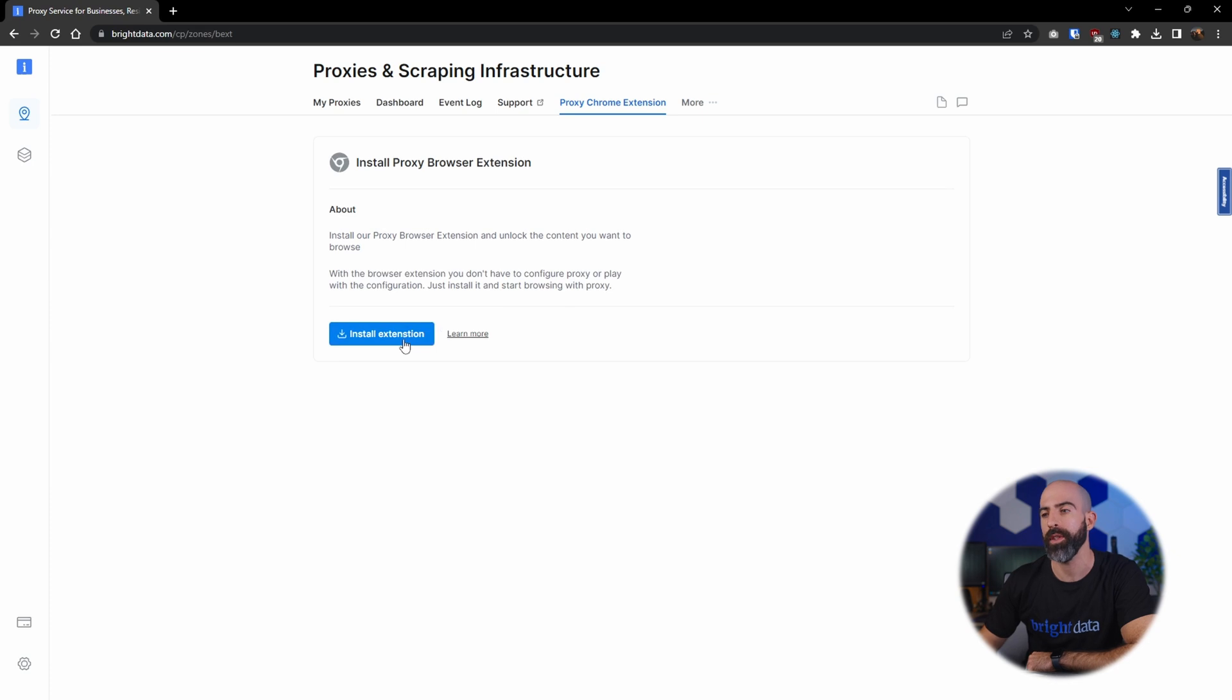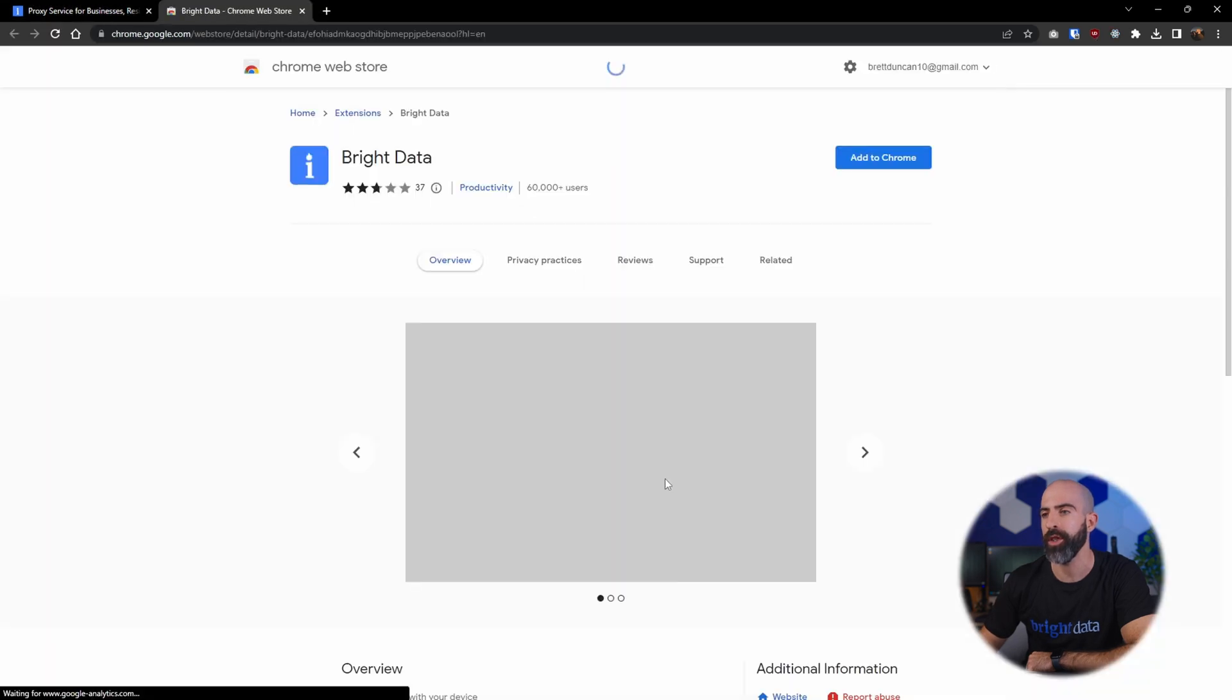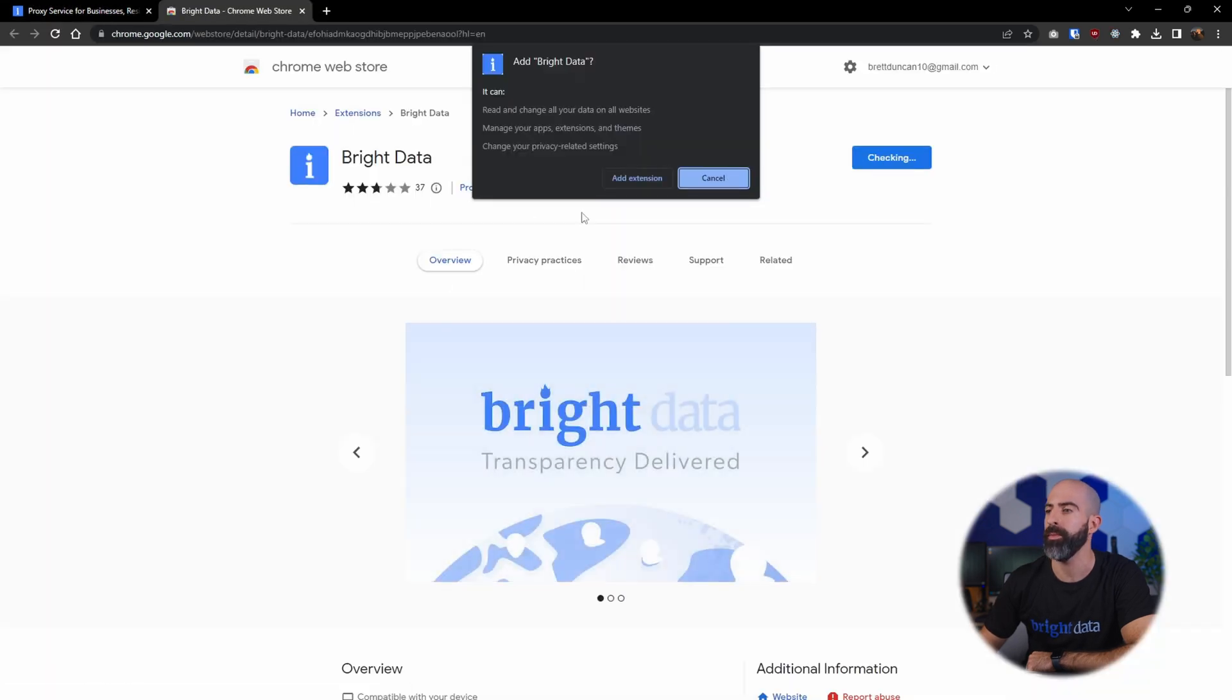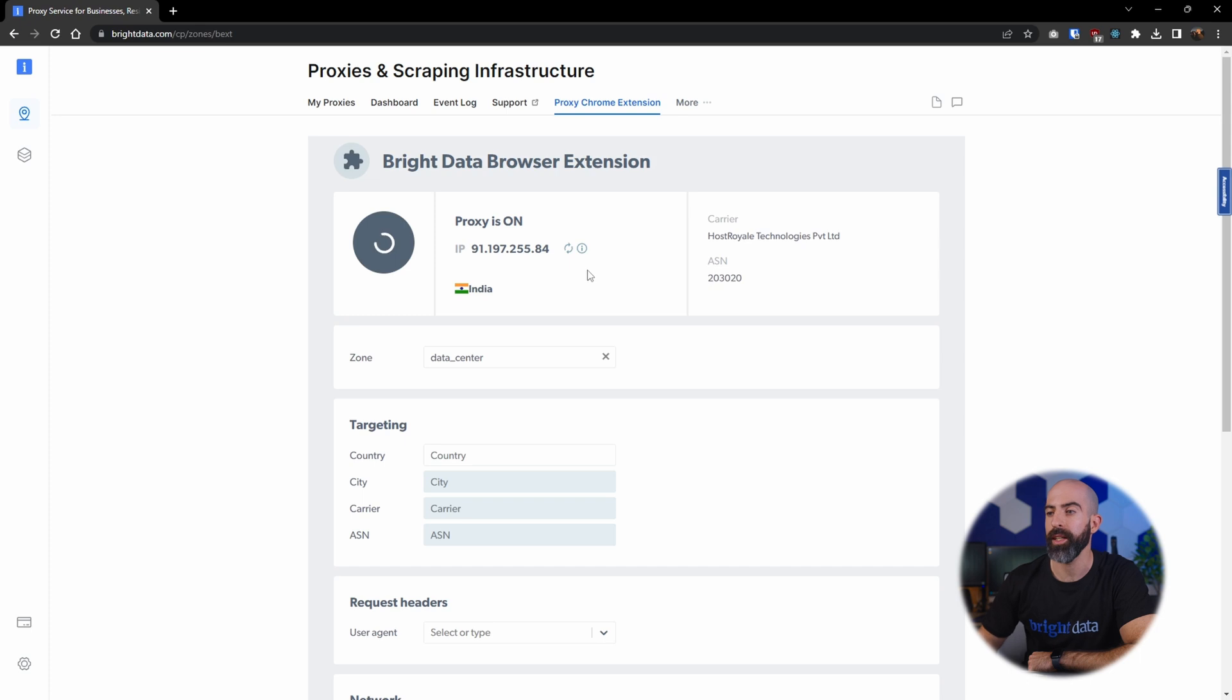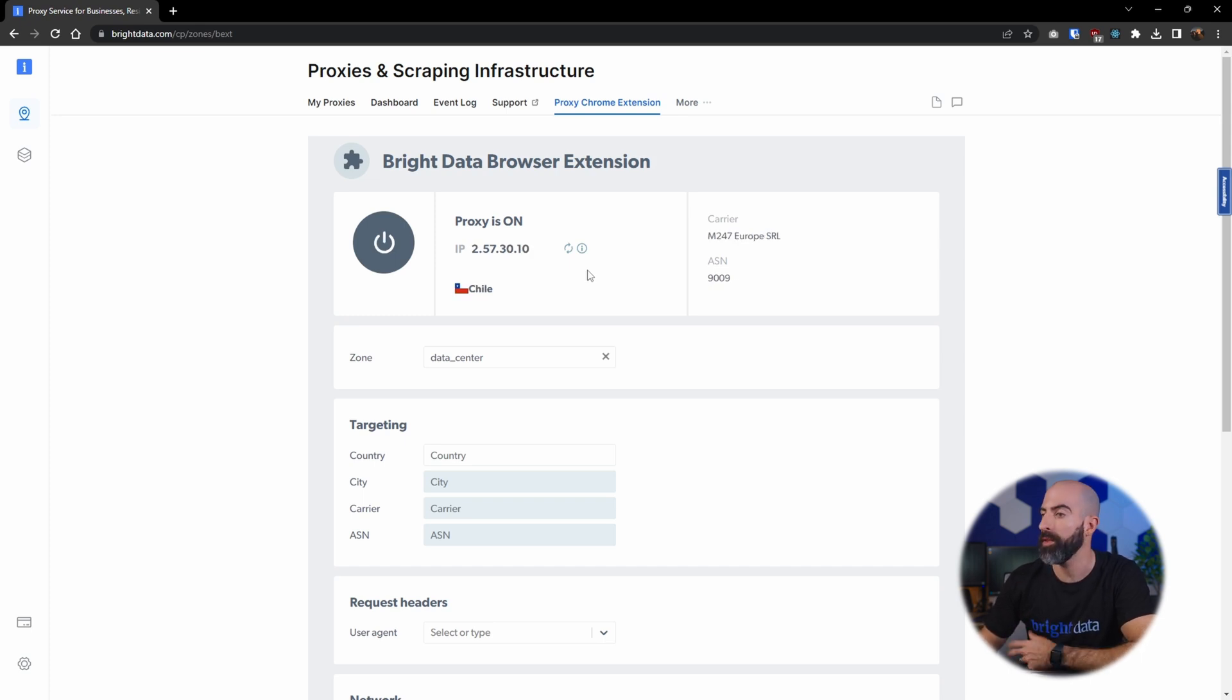So we'll go here and we'll install the extension, add Chrome. Now we can go in here and rotate IPs and select an IP that we want to use to access the web through.